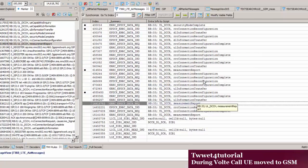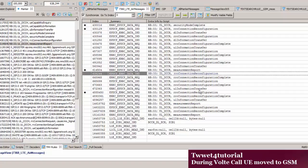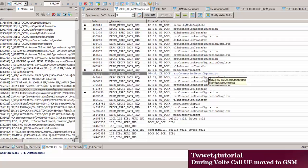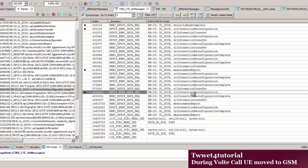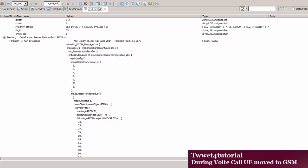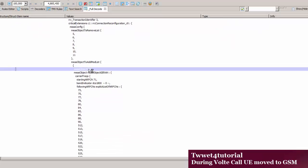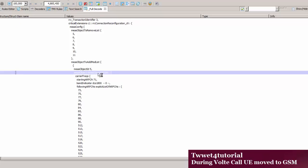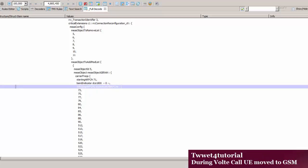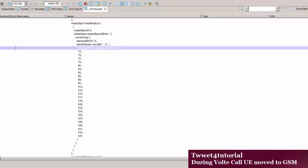Looking at the measurement report, this one, this one — these are RRC configurations. There are many RRC configurations: some are for CQI, some are for measurement — I have already marked all of these. In this RRC configuration you will see measurement object ID 5. ID 5 is for GERAN. This RRC configuration is for measurement object ID 5.